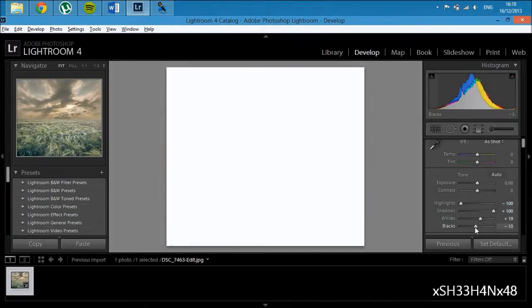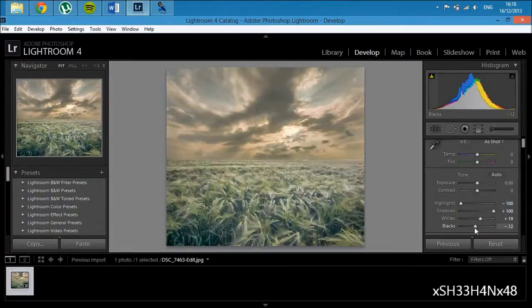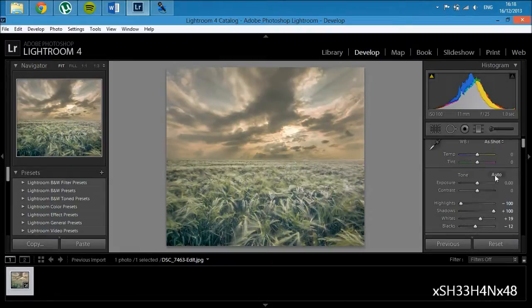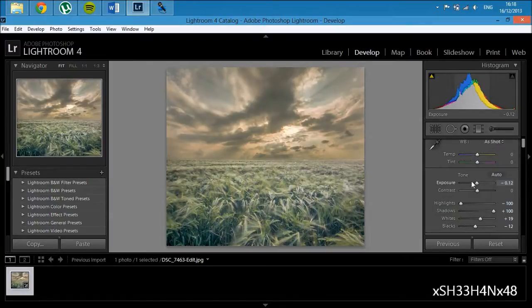And then I'm going to do the same for the black, but just go a bit further this time. Probably about there, that'll do. It's a bit bright, I think, so I'm going to lower the exposure just a bit.